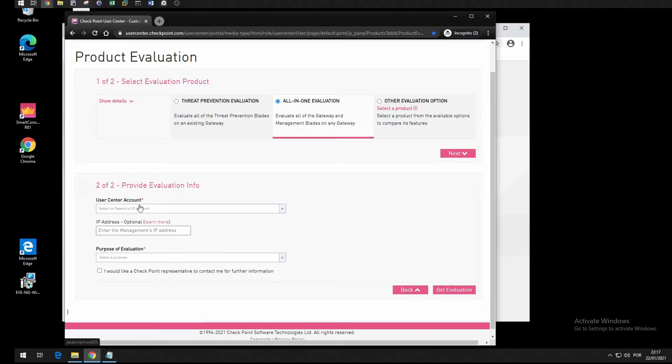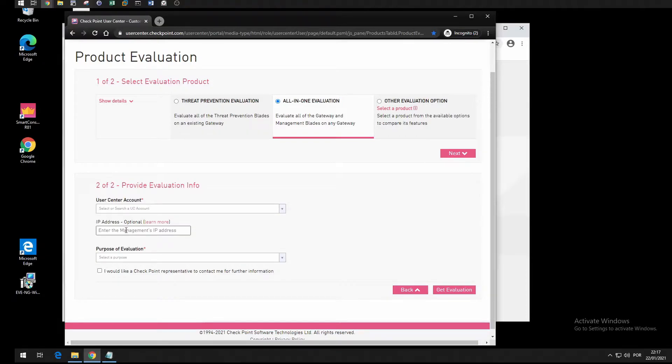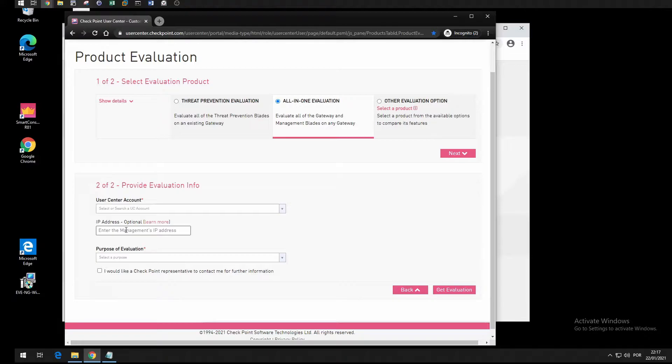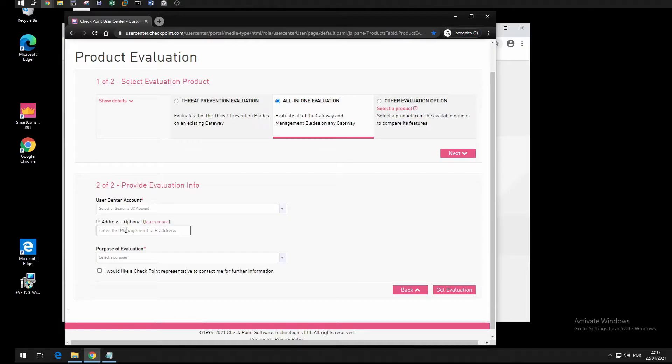I prefer to type the IP address of the management server because it allows me to get the central management license. This means that all I have to do is type the management IP address and I'll install this license in the management server.